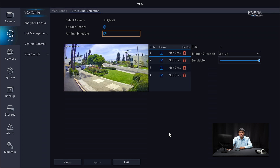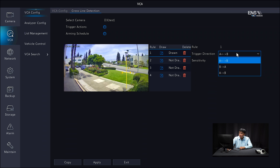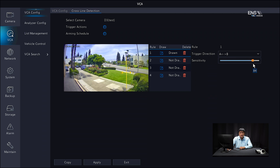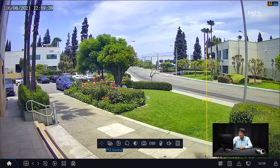Now draw the cross-line detection area. Select the first line under Draw and draw a cross line in the region you want. Under the trigger direction you have three options: B to A, A to B, or both directions — I'll select both. Adjust the sensitivity slide bar; I'm going to set it to the maximum so it picks things up more easily. Once done, click Apply and Exit. Then go to the live view to verify — you can see the cross-line analytics shown on the live screen.